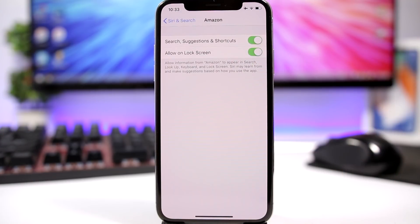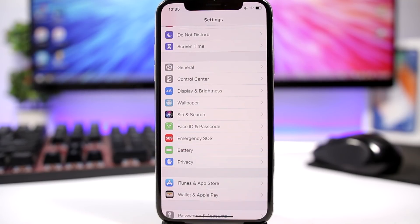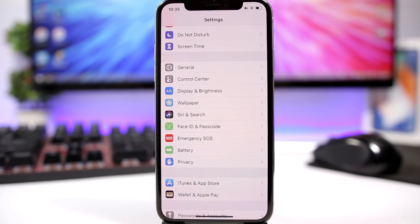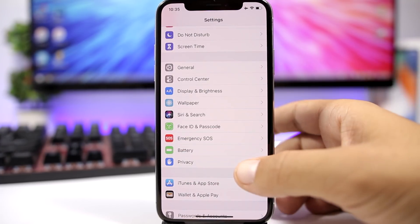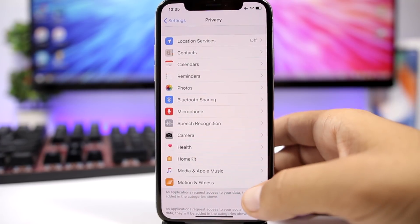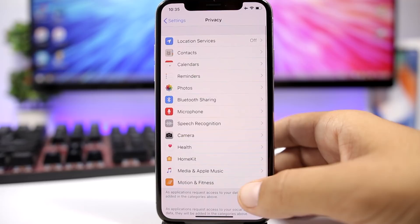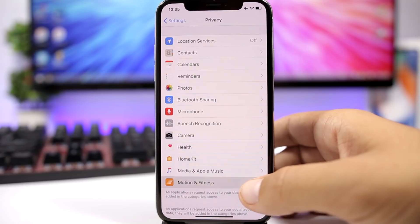Just go ahead and turn it off for any apps that you don't actually need it. Another trick to save battery life on your iPhone is turning off fitness tracking. So you go to Settings, go to Privacy, and you will have here Motion and Fitness.